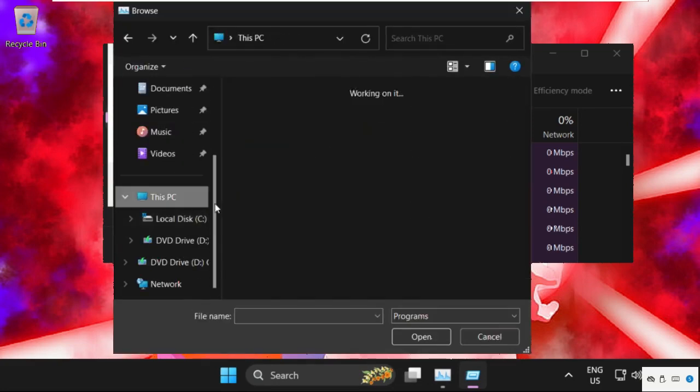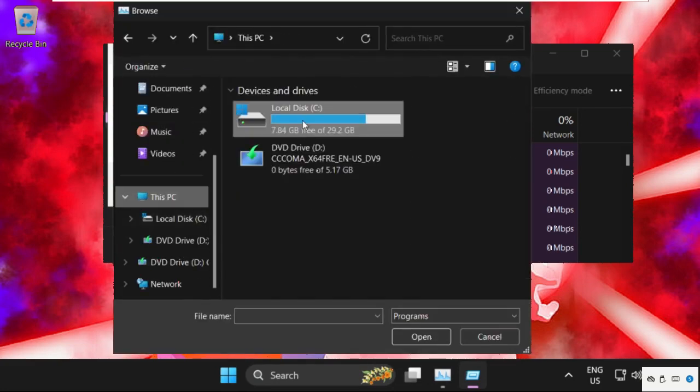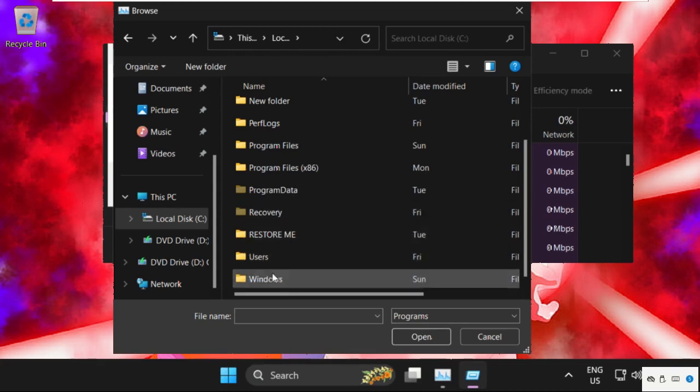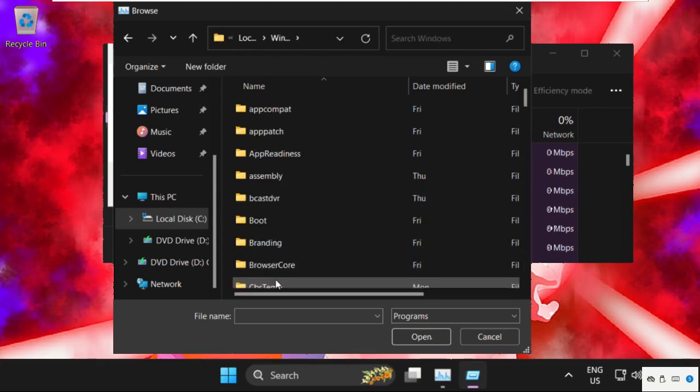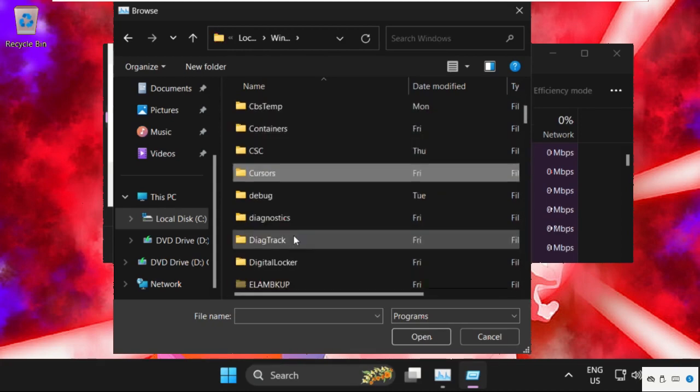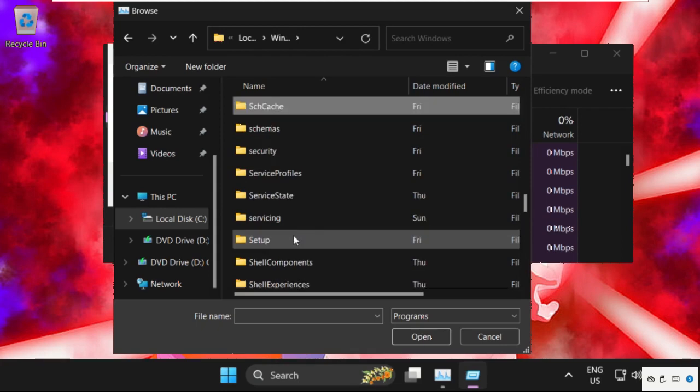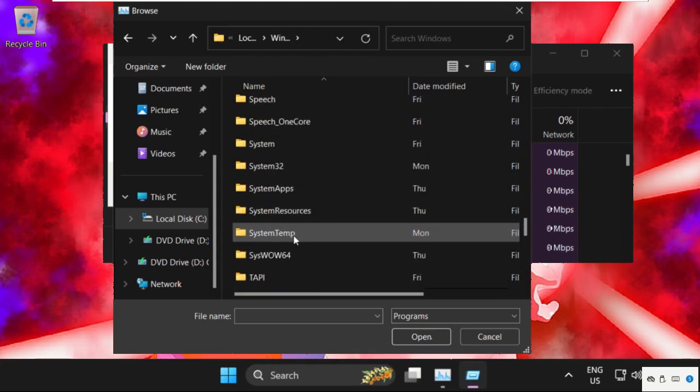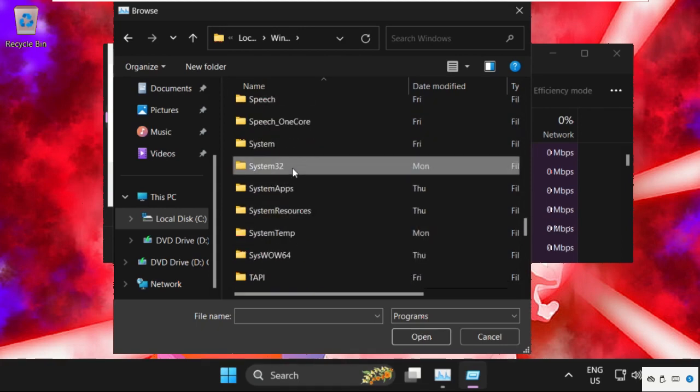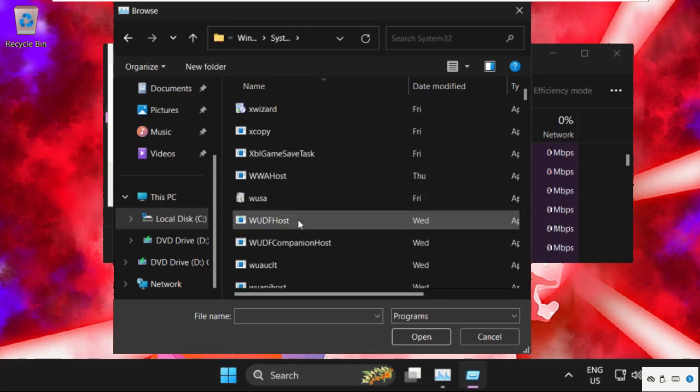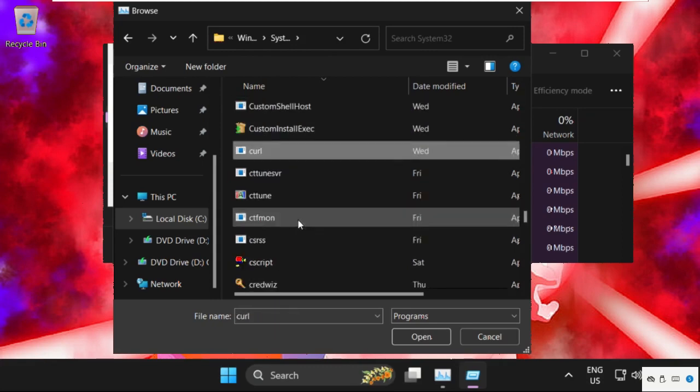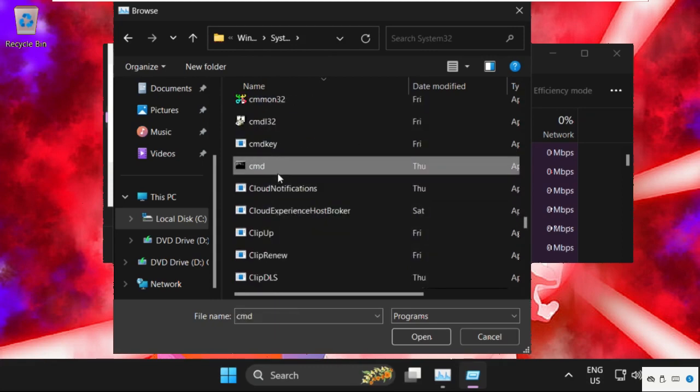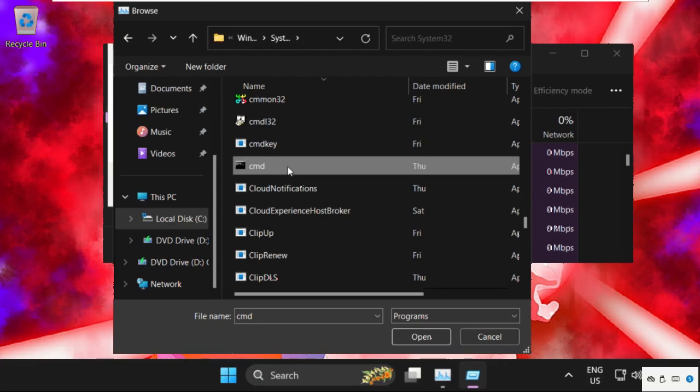Go to this PC, open C drive, then we need to open Windows folder, then find system32 folder. Here it is, double click on it to open it. Then find cmd.exe file, so here it is.